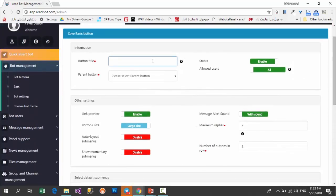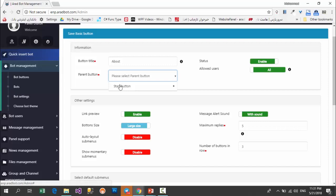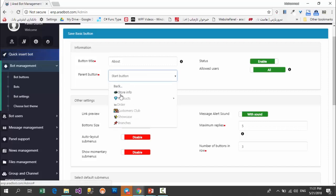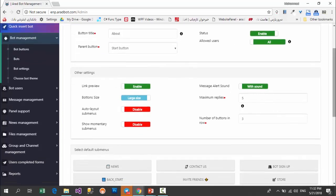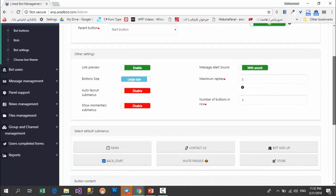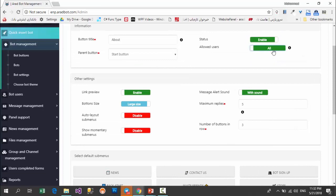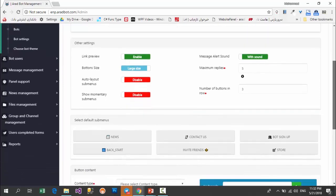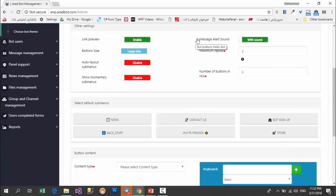In this part it wants the title from you — I type 'about'. Here it asks what the parent button of this button is. I want it placed in the main menu, but I can also choose one of the sub menus. In this part you enable or disable this button, and here you can choose whether this button can be used by registered users or all users. This setting is just for creating a limitation for buttons.